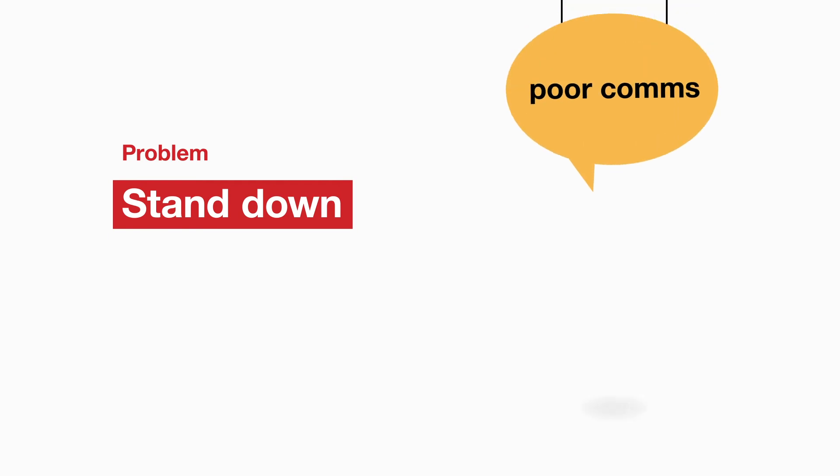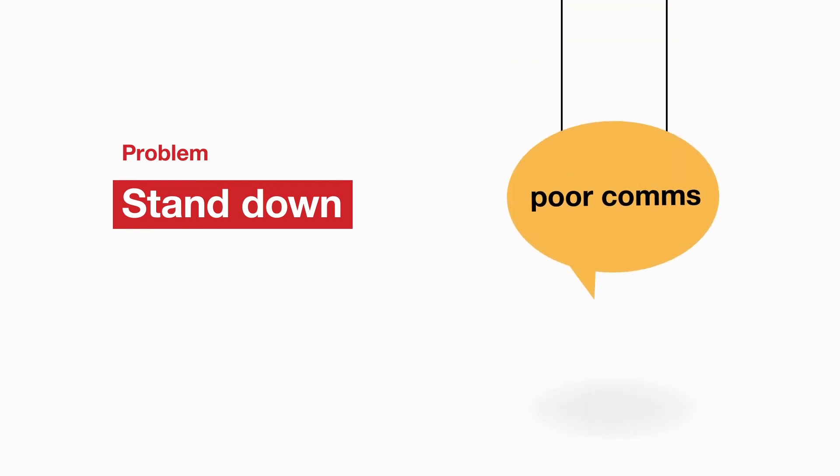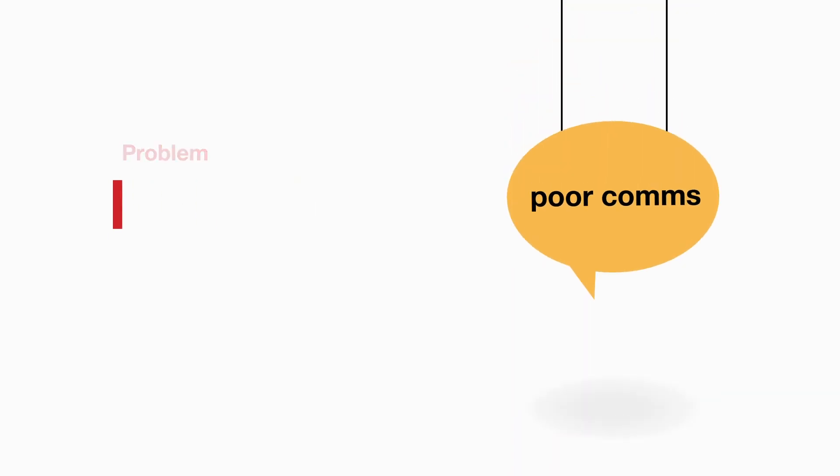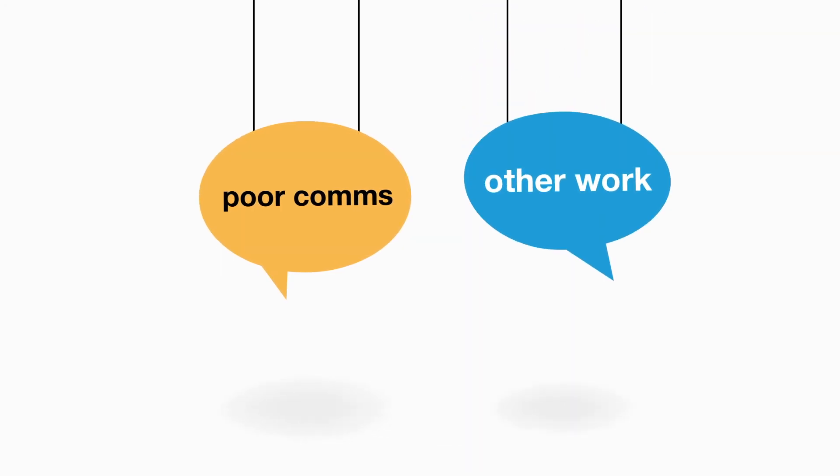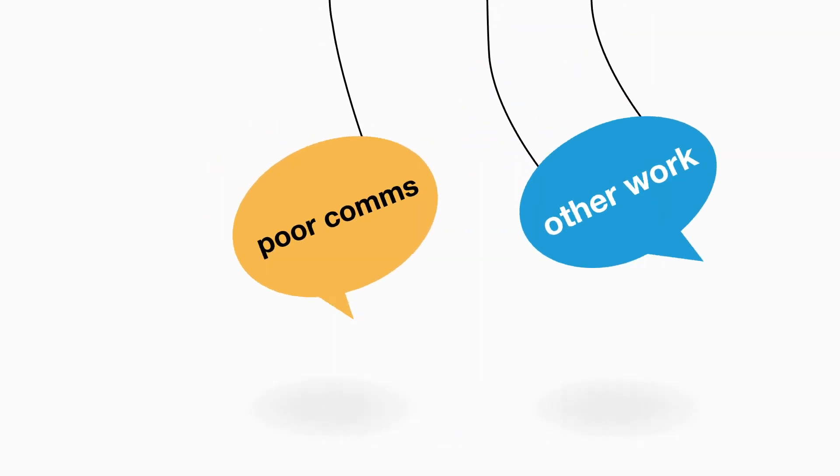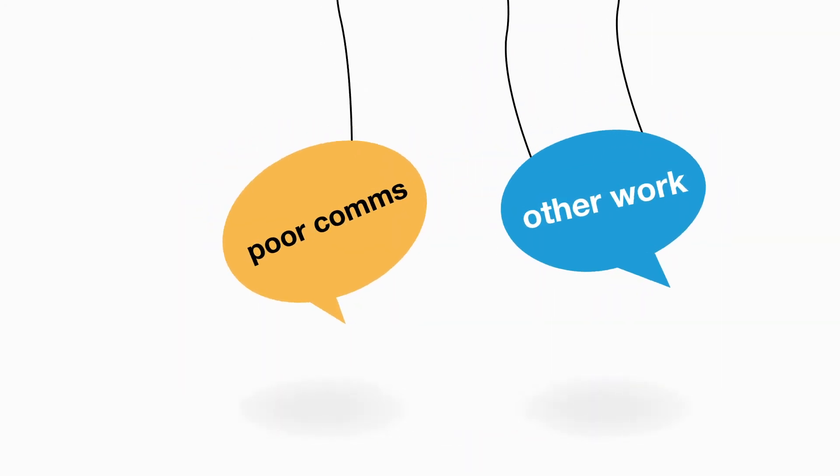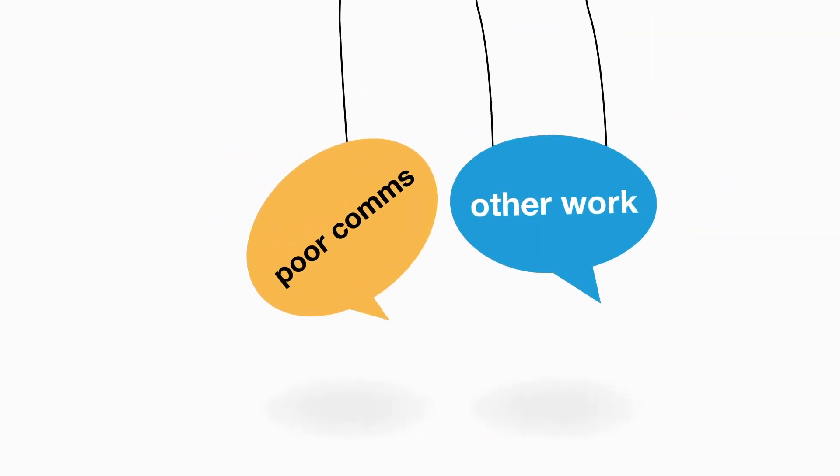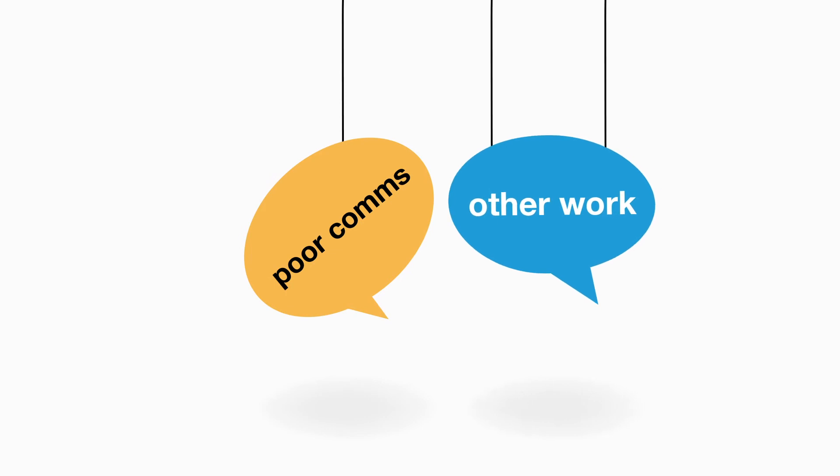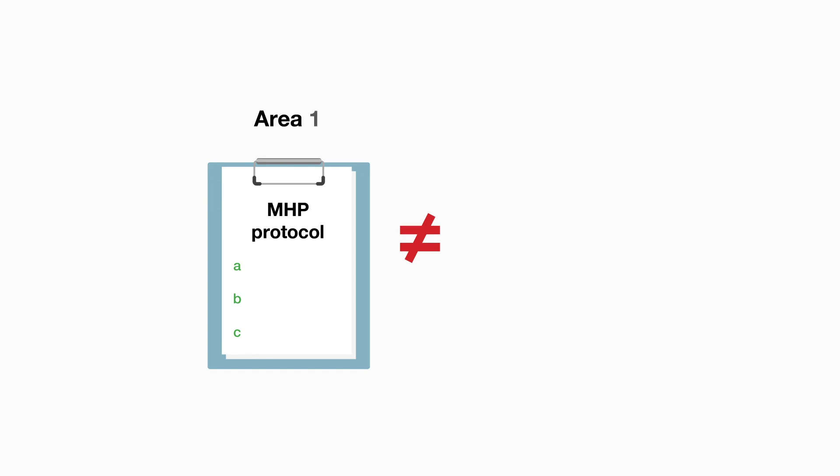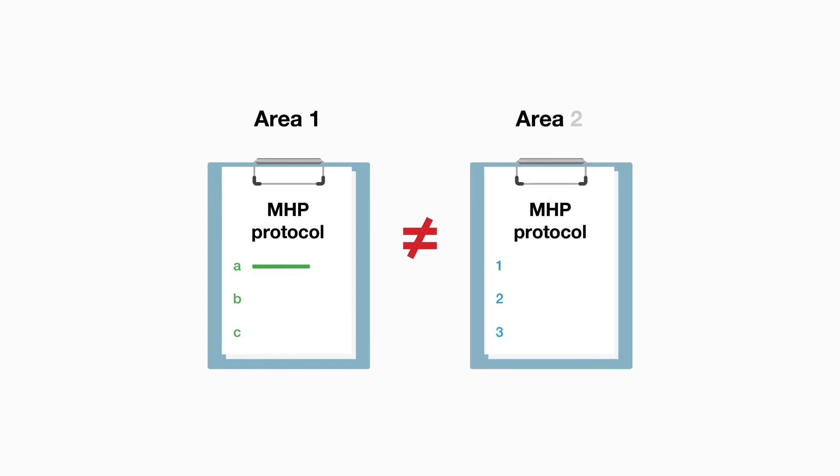Stand down. Poor communication between the lab and the clinical area about when the episode is over can impact other work in the laboratory which might have been put on hold. It should be noted that there is variation in the types of major haemorrhage and some hospitals have different protocols for different emergency areas.